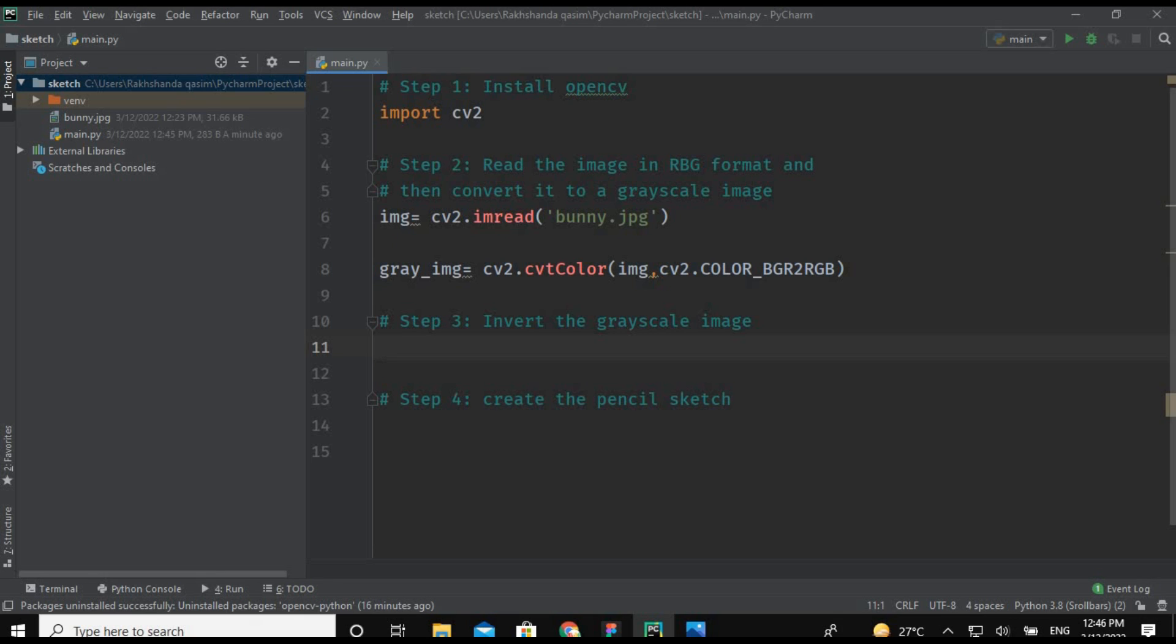So what we are going to do in the third step is we are inverting our grayscale image. Inverting the grayscale image means enhancing the details of the grayscale image and this inversion is also called the negative image.